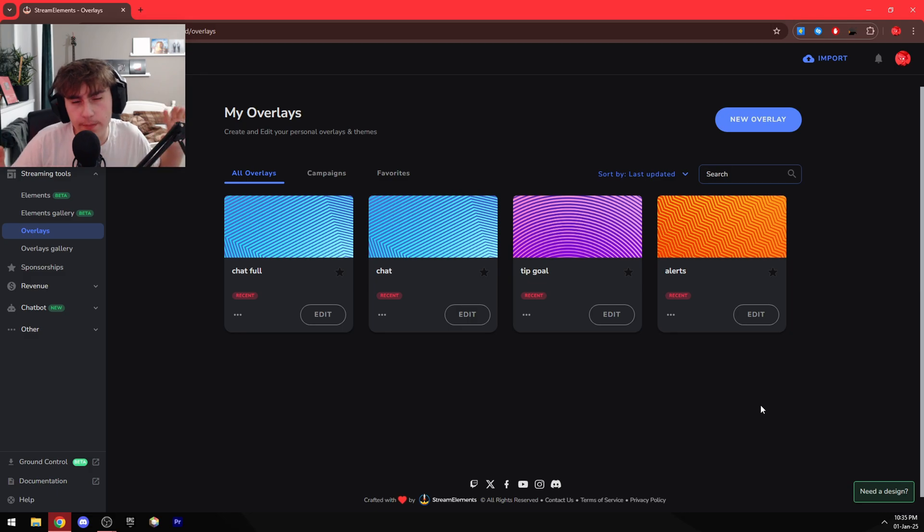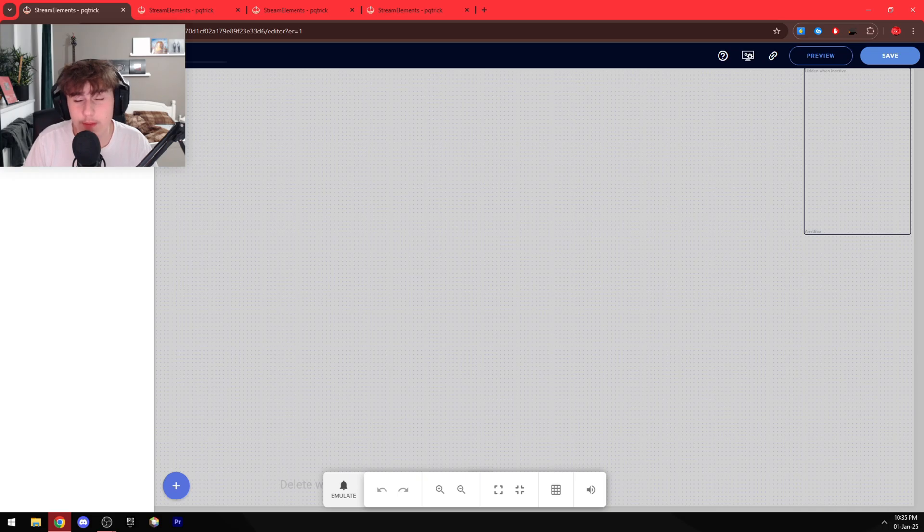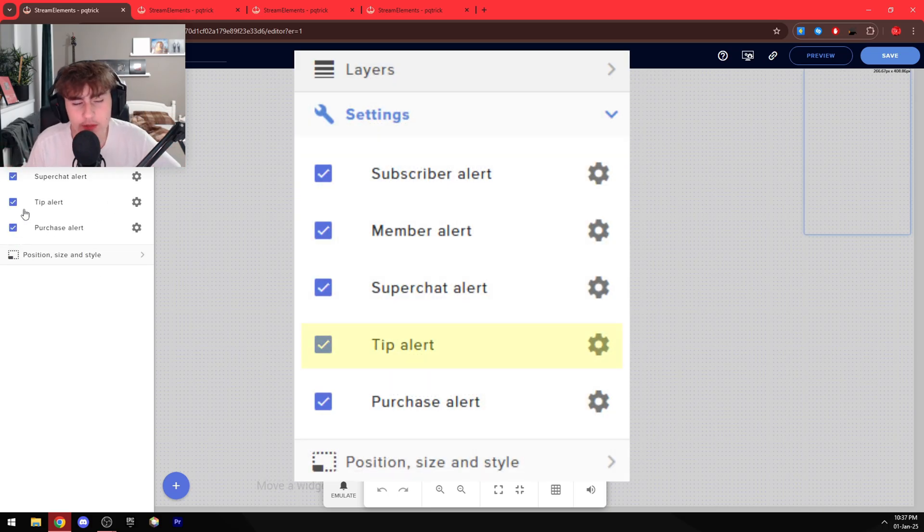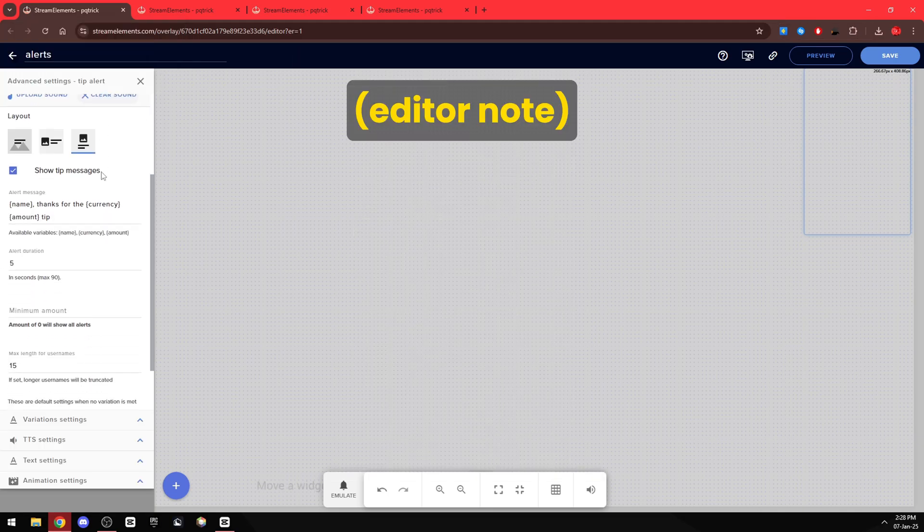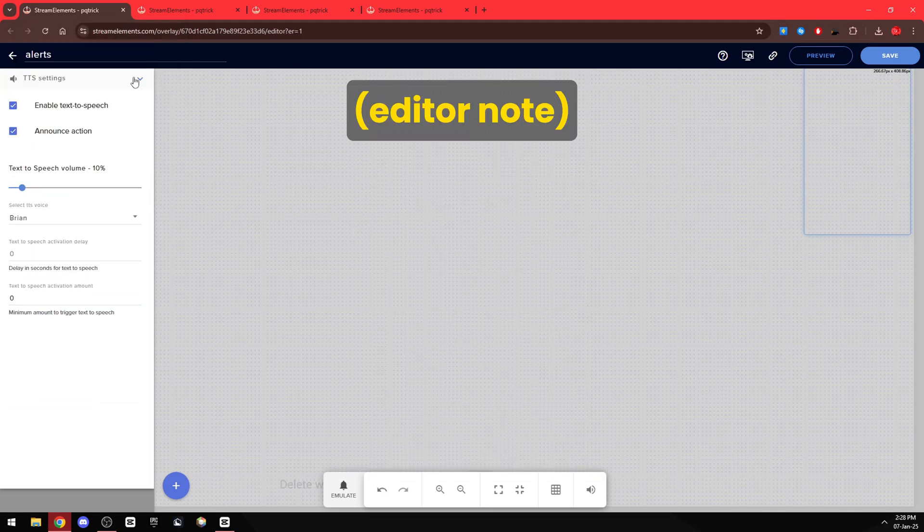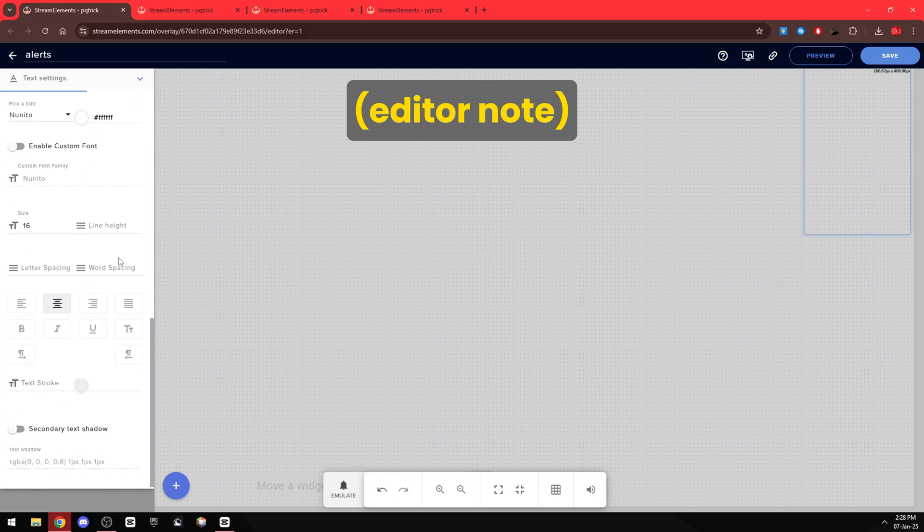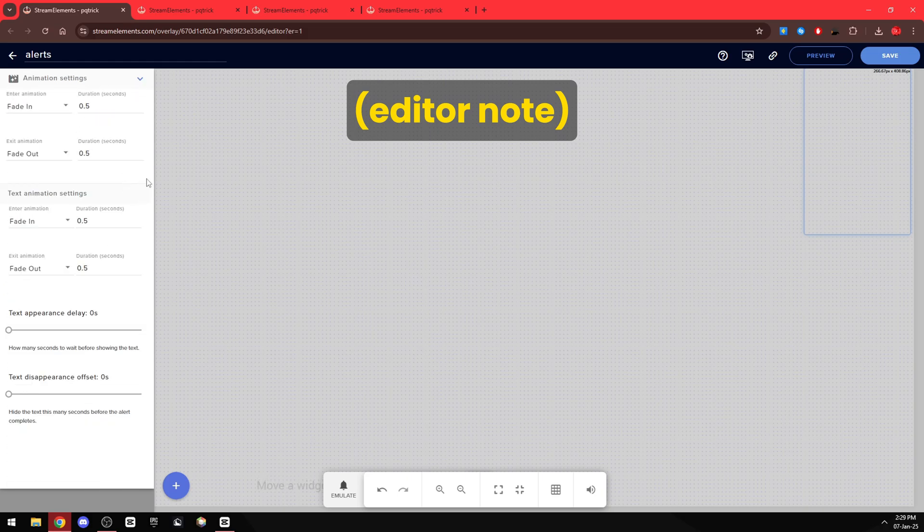So let's start with my alerts. And here in the settings all these I've basically set up the same, so I'm only going to be showing you my tip alert. Here is the position, here are the general settings, the variation settings, the text-to-speech settings, the test settings, the advanced text settings, and animation settings.